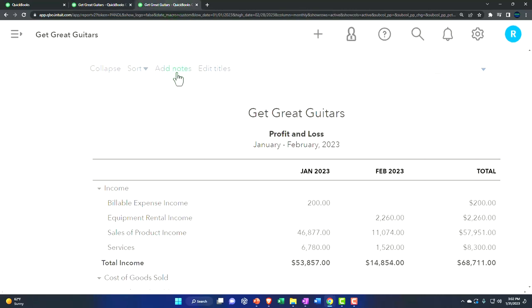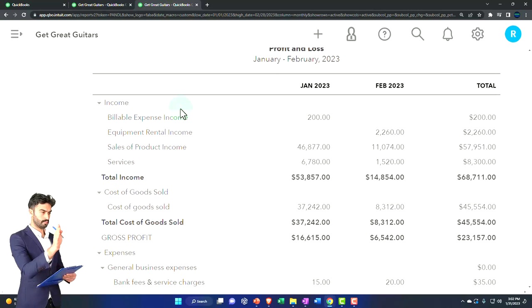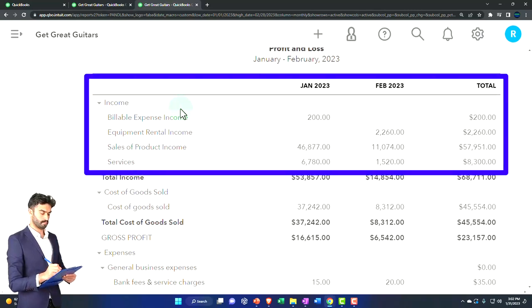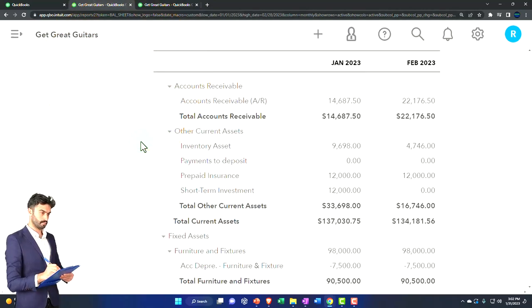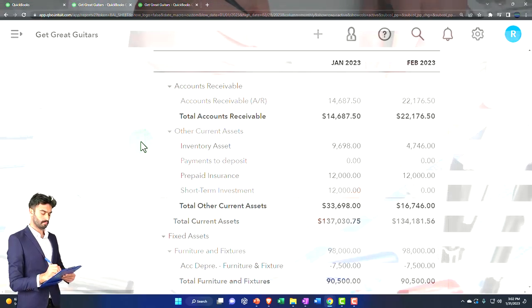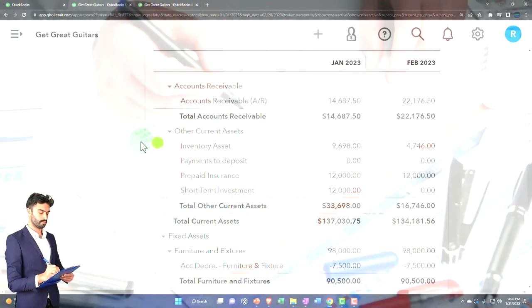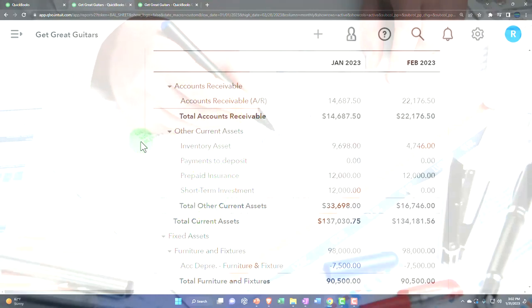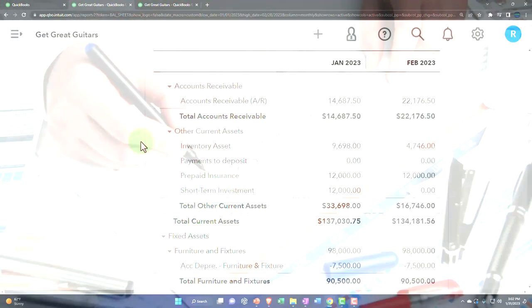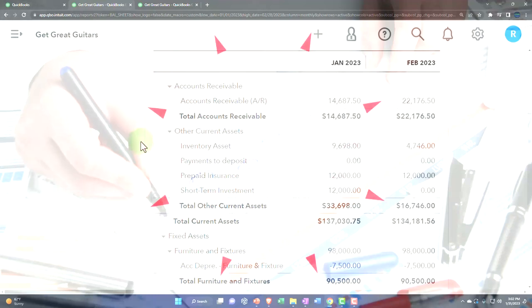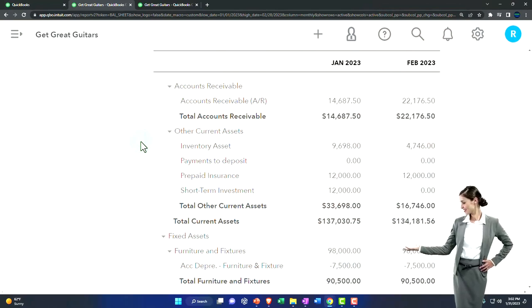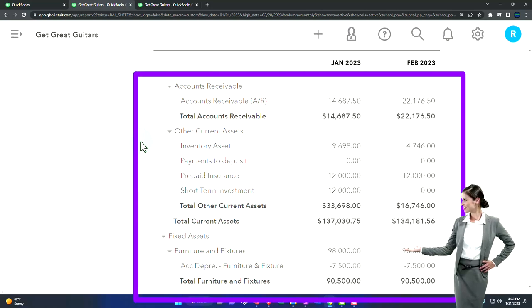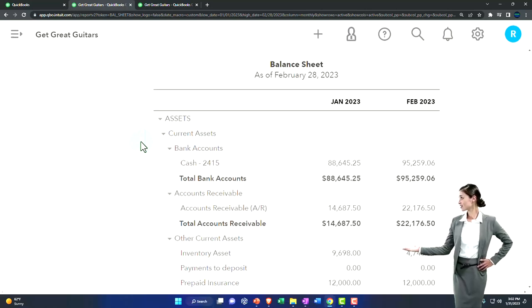Because cash isn't affected, that's a big difference from most other transactions. A classical adjusting entry usually has one balance sheet account and one income statement account affected — it's a timing difference. There might be more accounts involved, but that's the general rule. Adjusting entries are entered via journal entry, as of period-end, and typically involve both a balance sheet and income statement account.